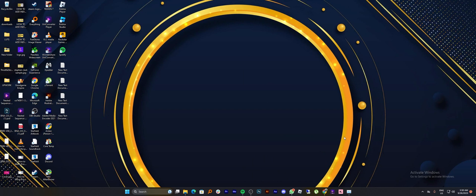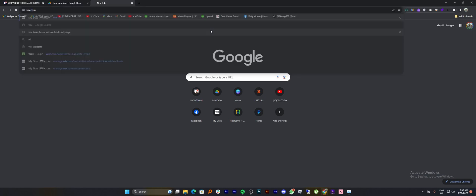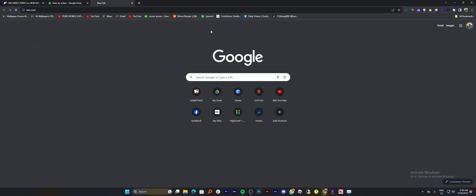First of all, open up the web browser. Then open up Wix.com in the web browser.